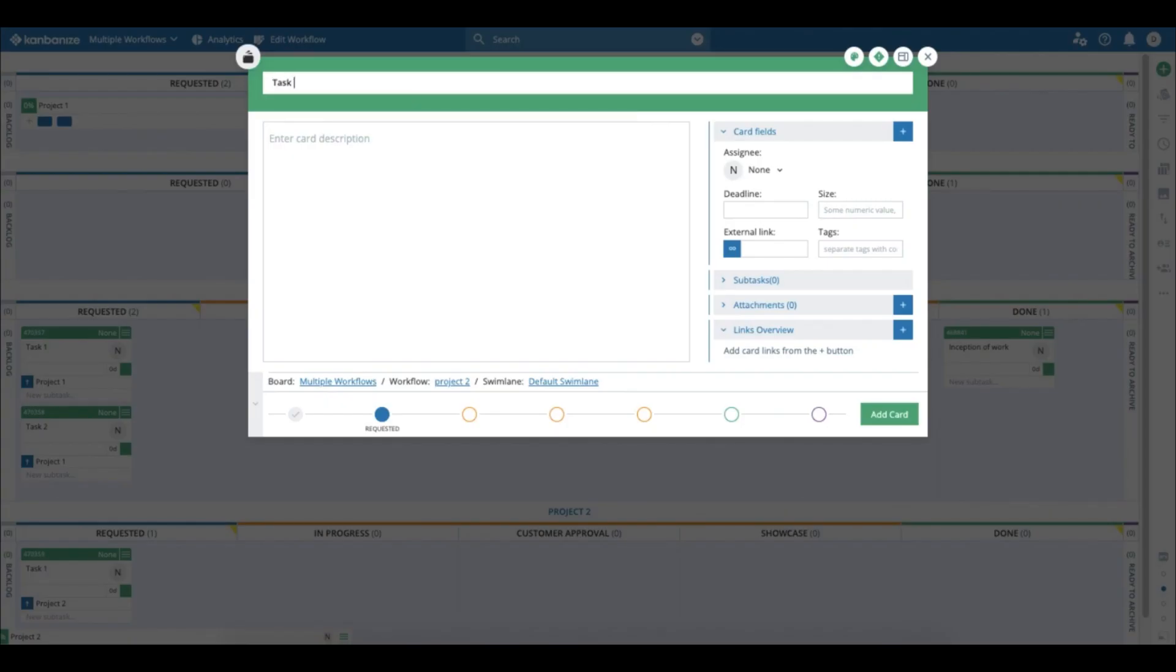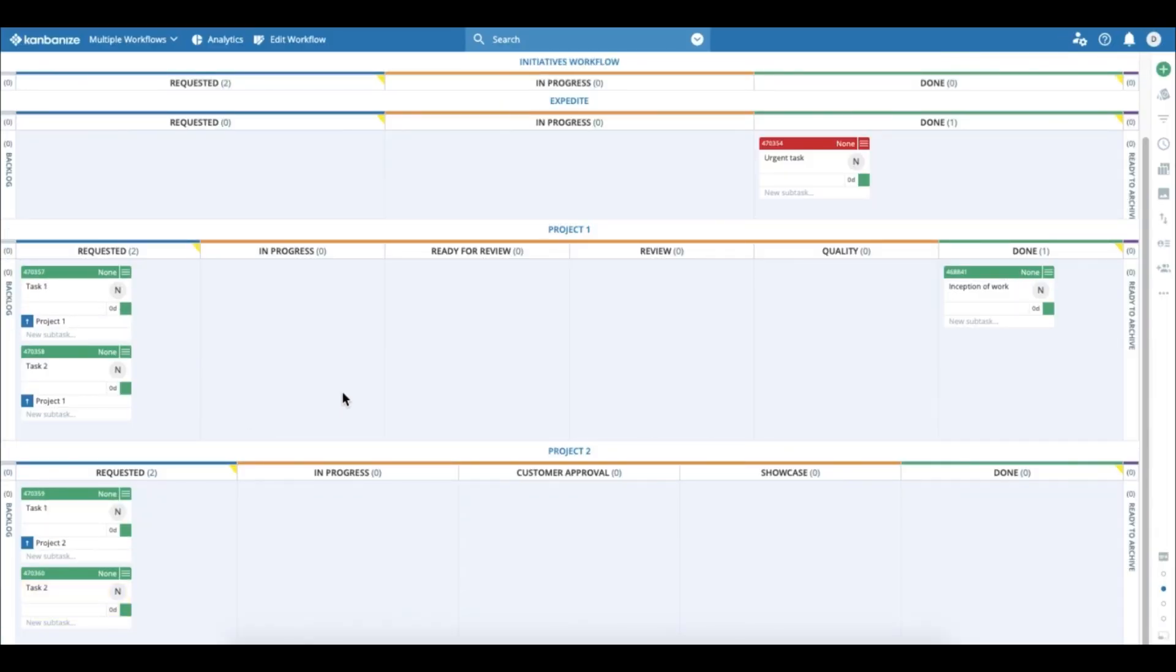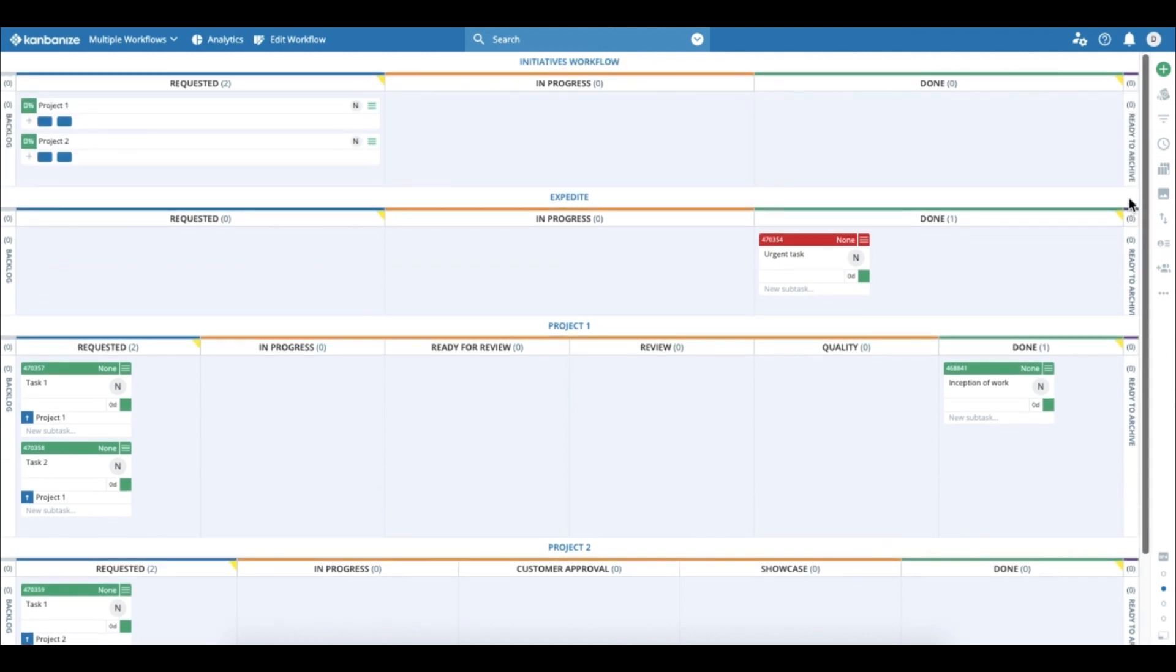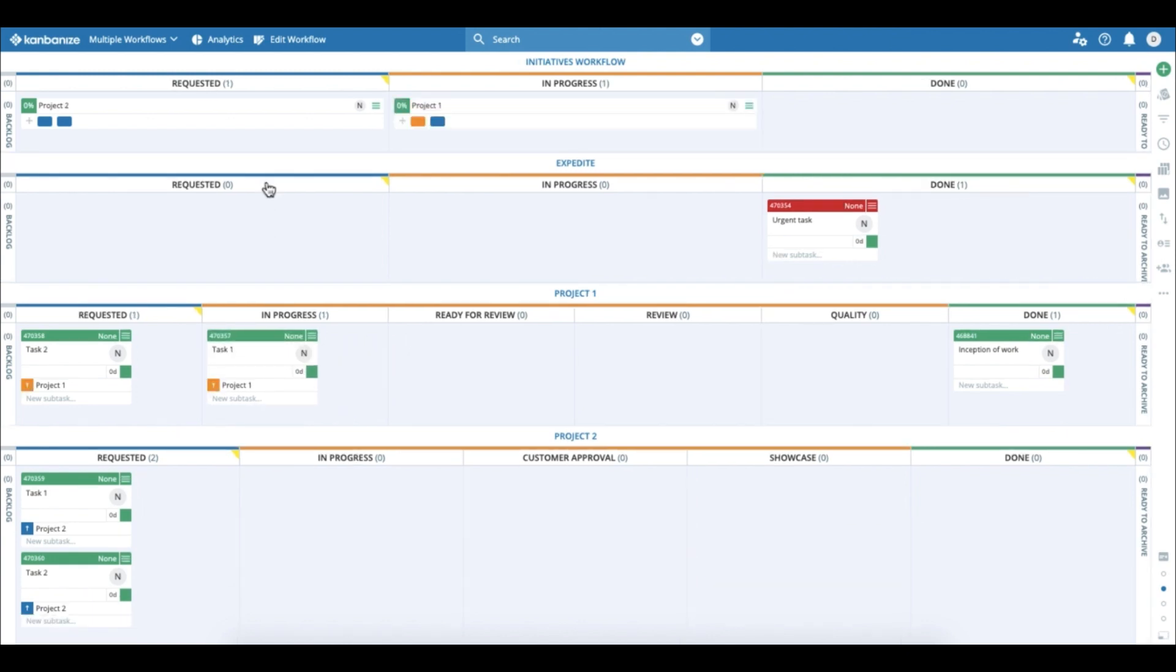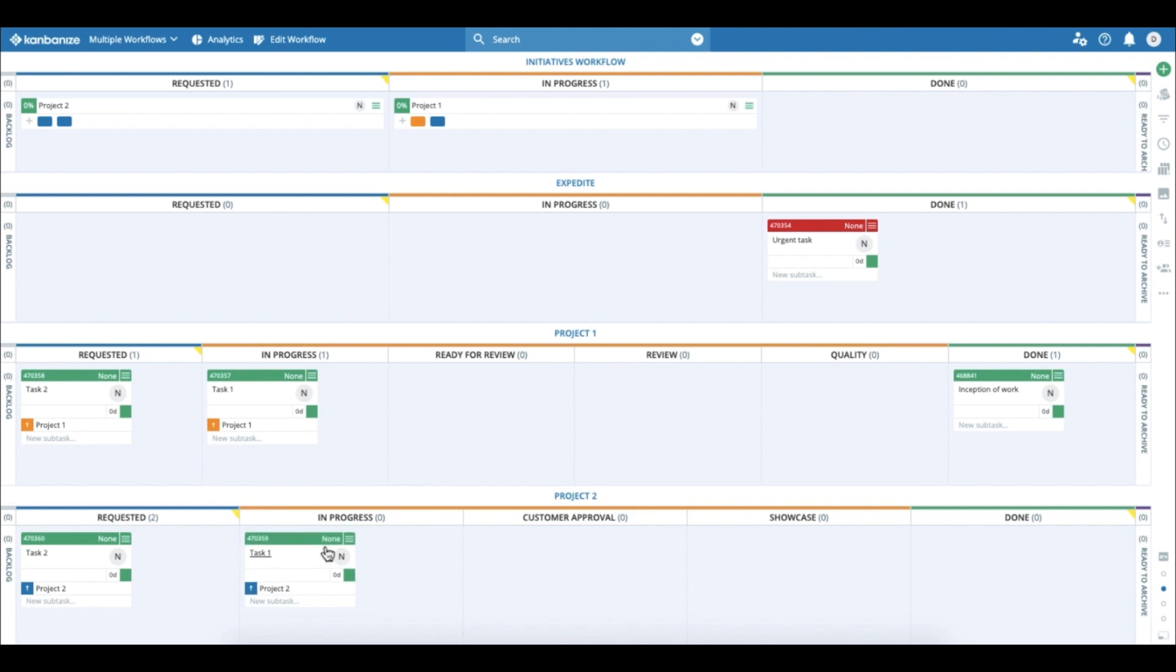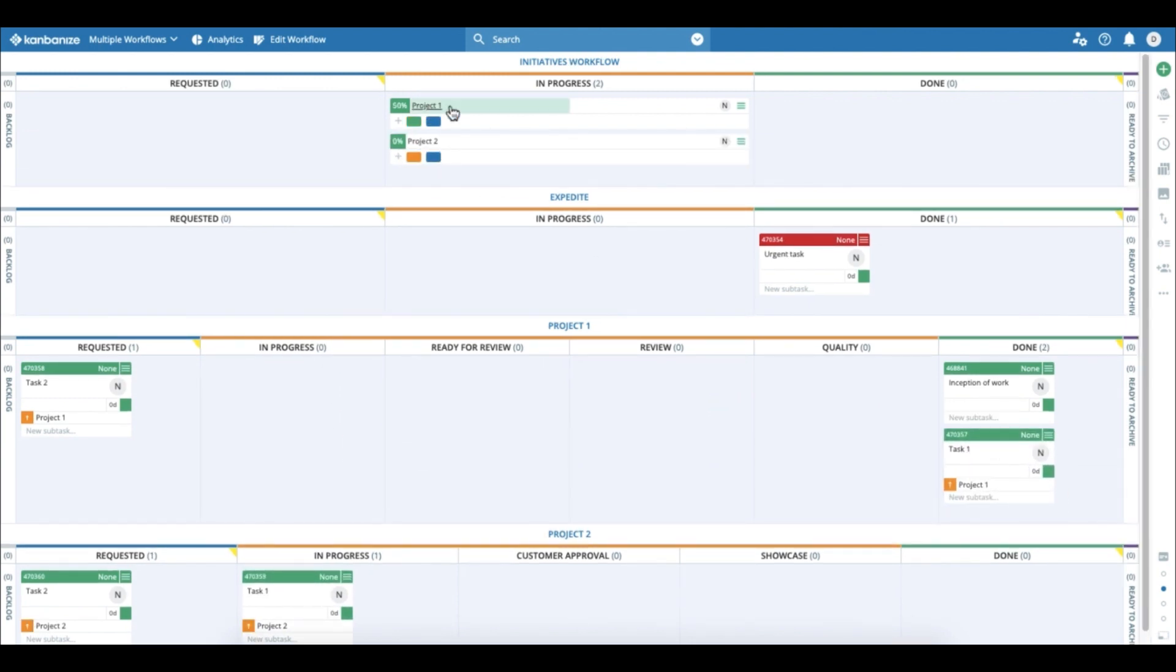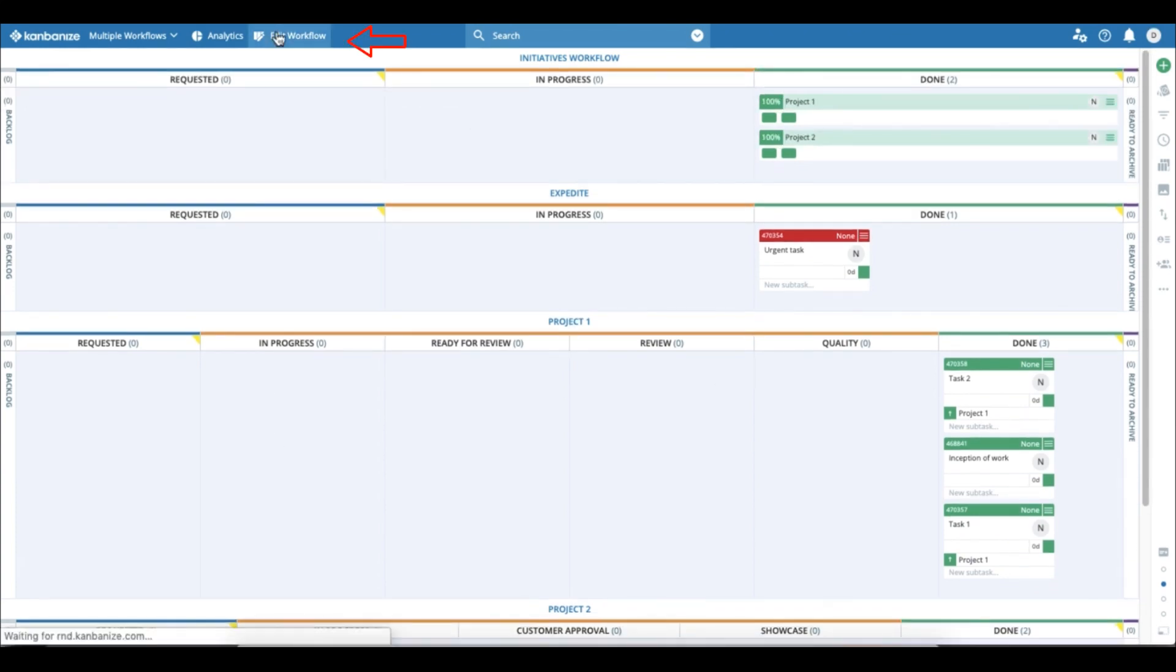Now comes a cool part when the team starts working on those tasks. We see that the projects, because of the automation in the initiatives workflow, the projects automatically go to in progress and automatically track how much completion we have. And of course, when all the work gets to done, the projects or the initiatives go to done automatically.